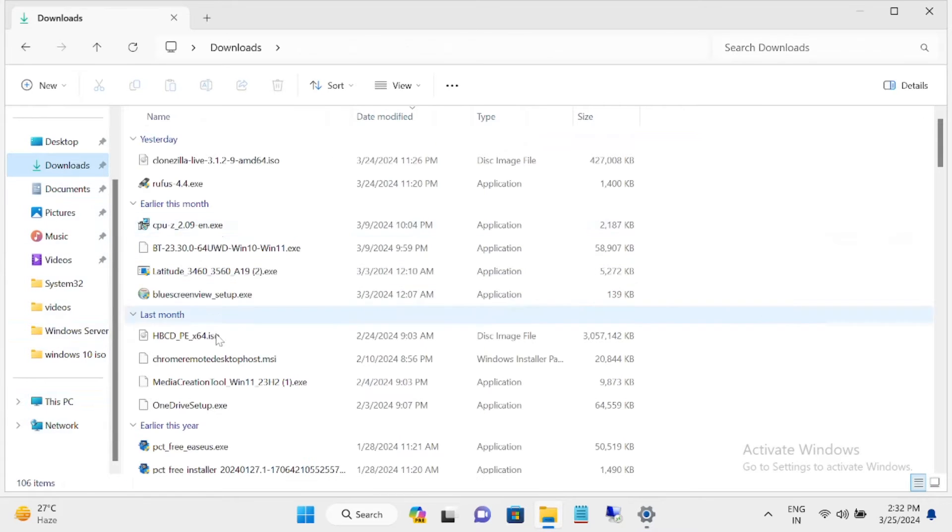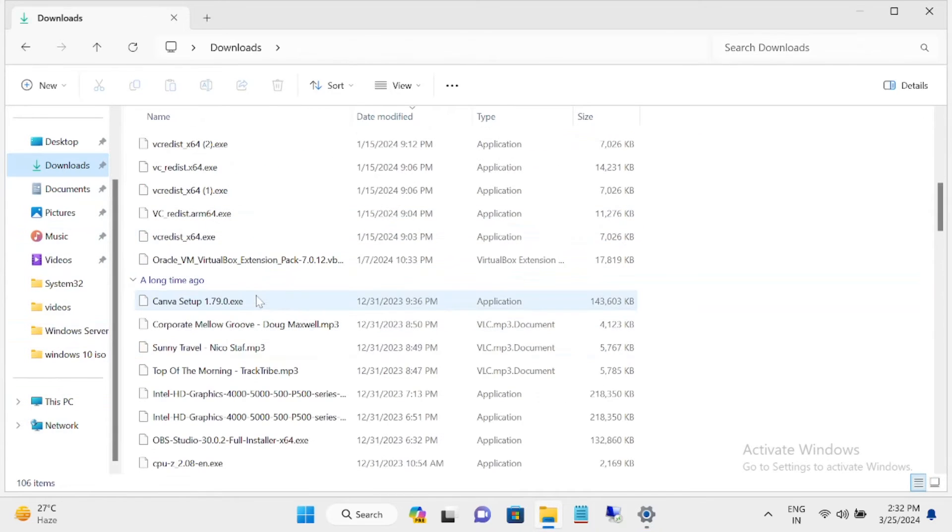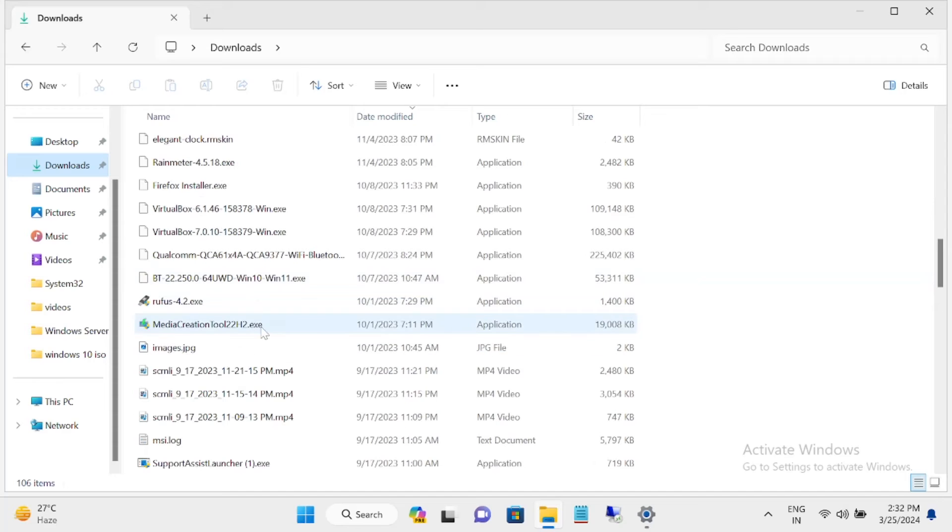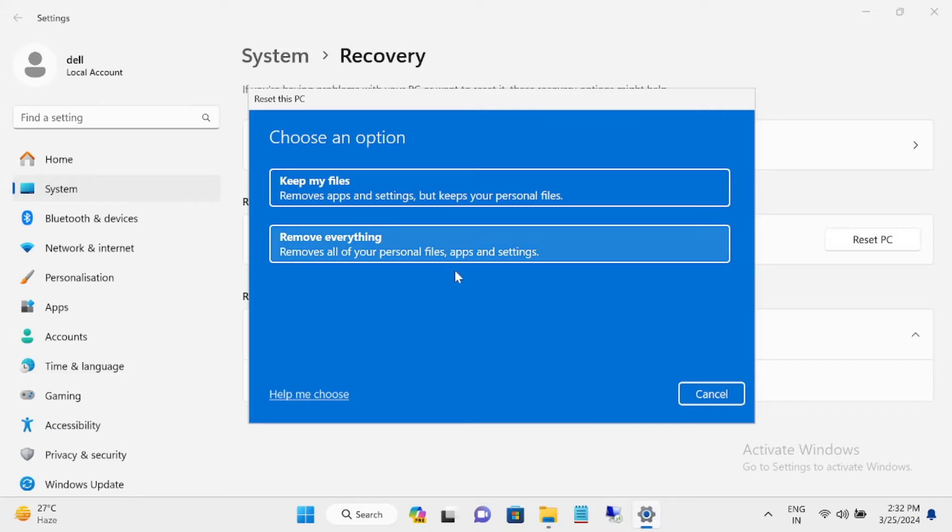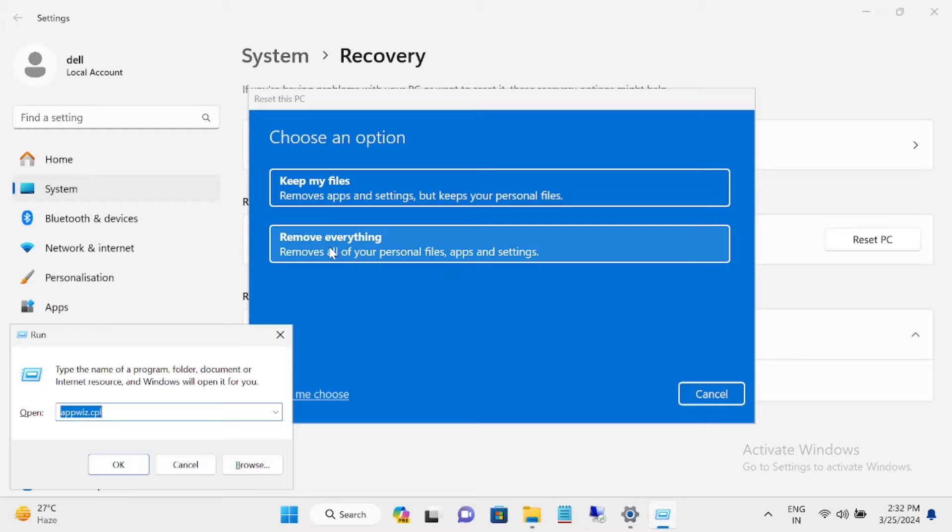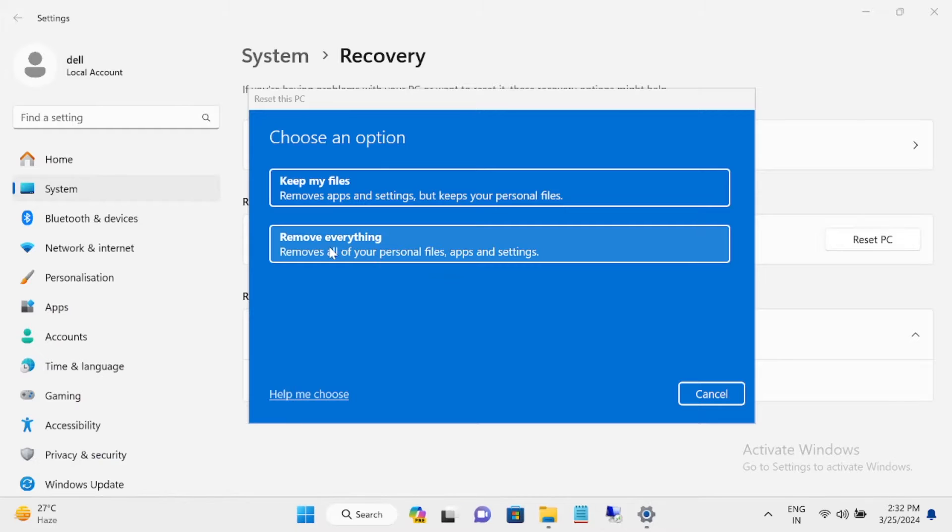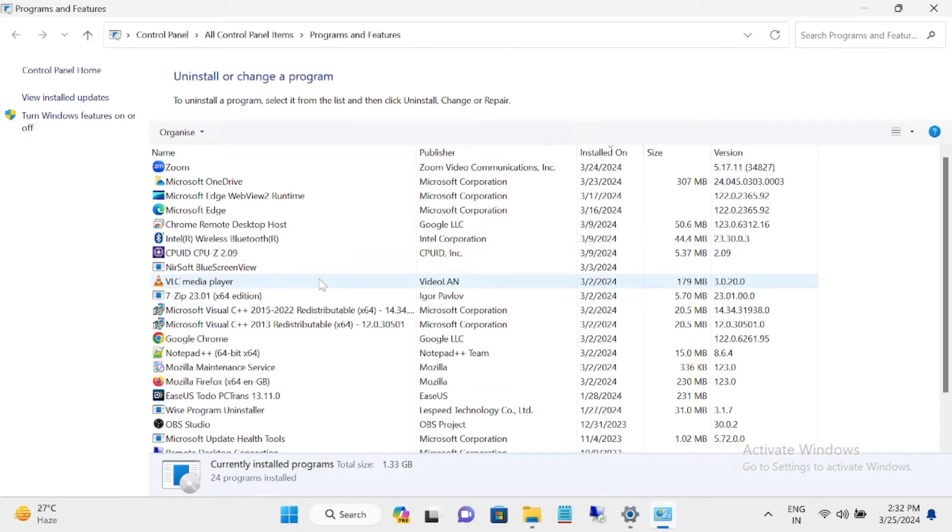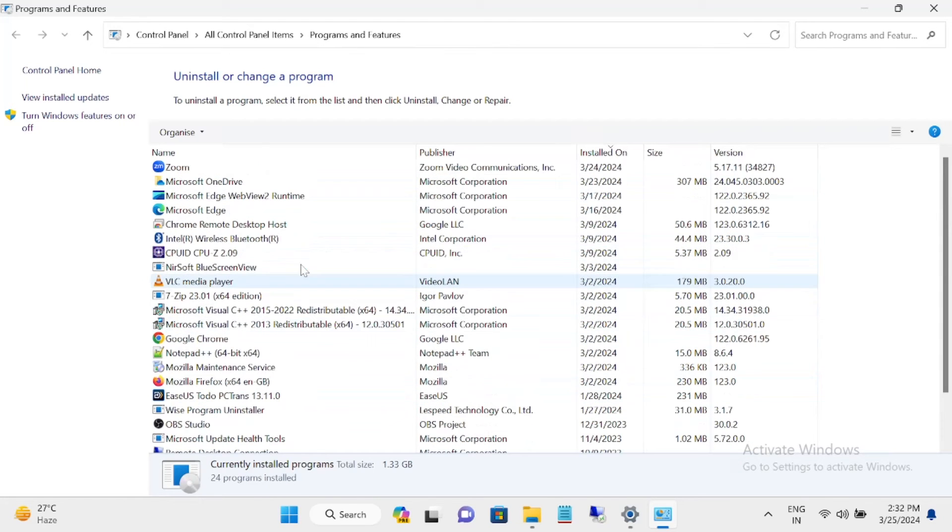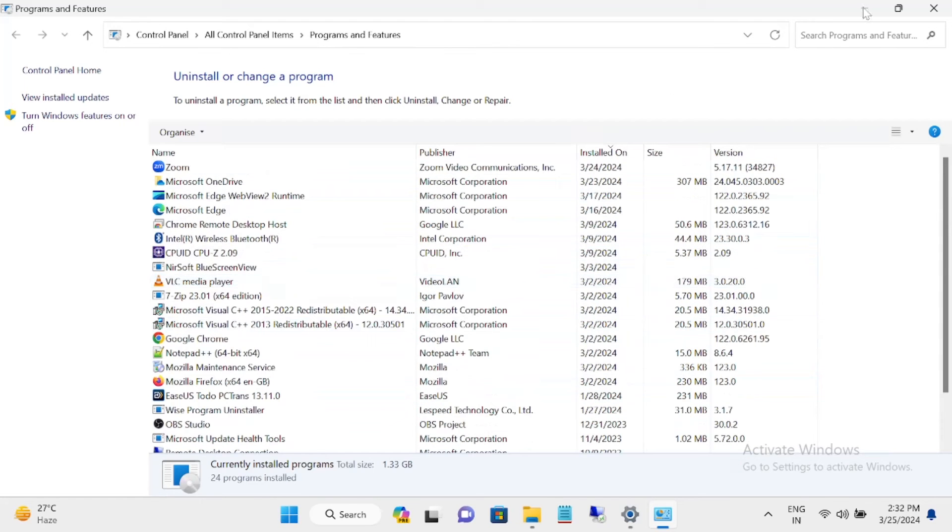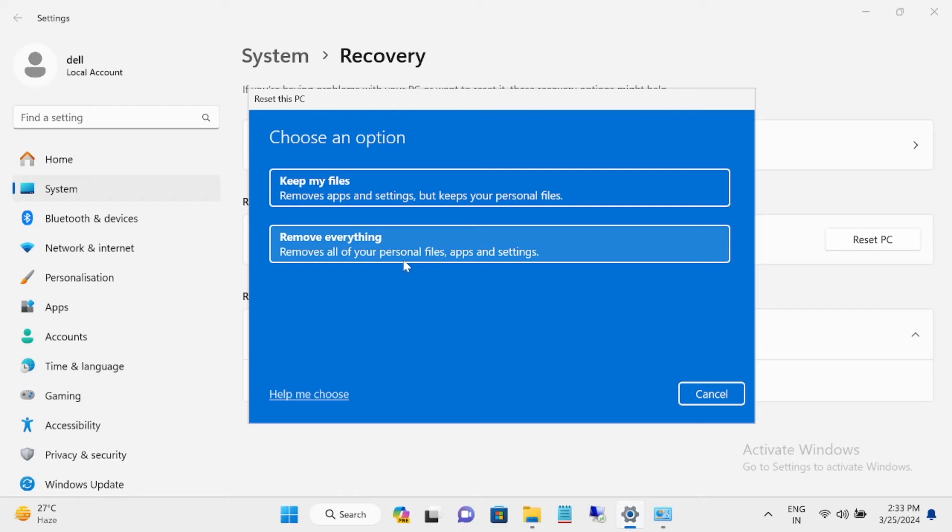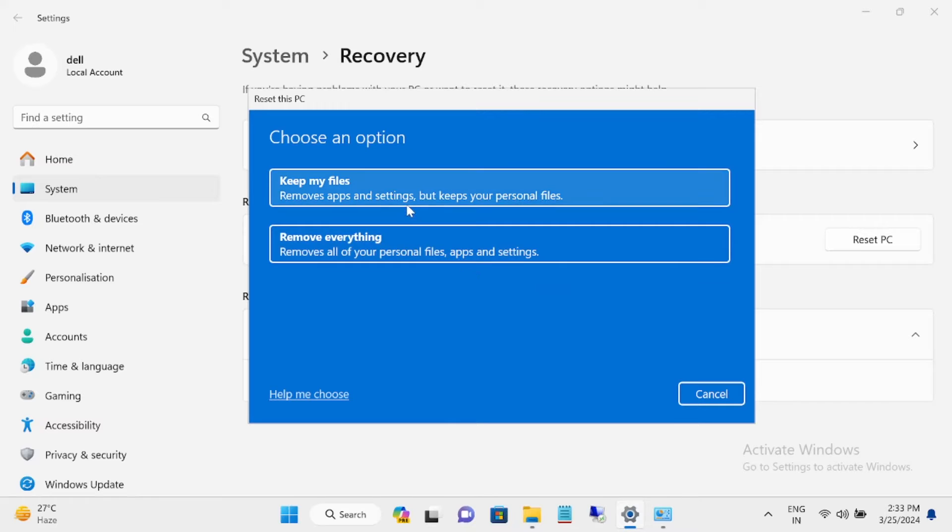All the apps and software will be deleted. If you choose remove everything, it removes all your personal data, apps, and settings. These are two steps you can choose carefully here.